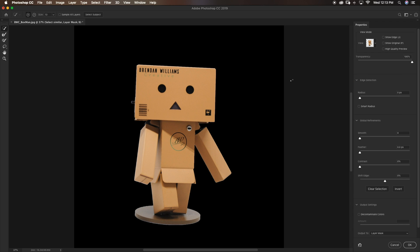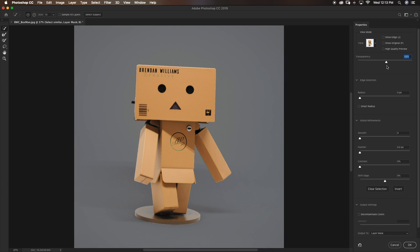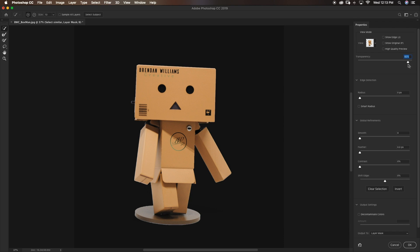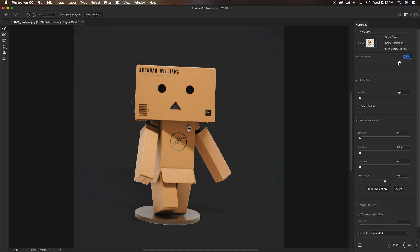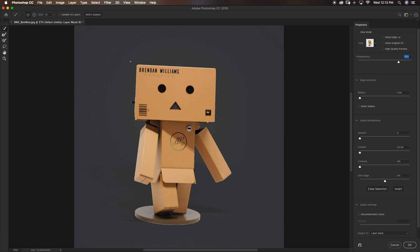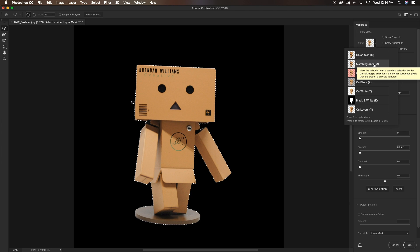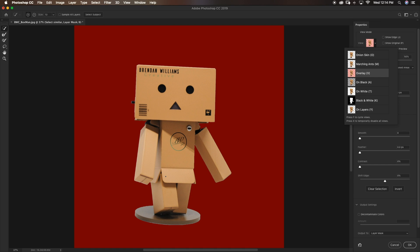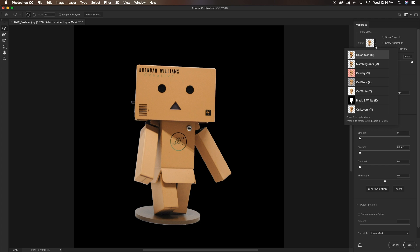The view I like to keep is Onion Skin. Basically what Onion Skin does is it changes the transparency of the background that is outside of your selection. If I go to 0% transparency my image is back to normal with the white background, but as I bring up the transparency the white begins to fade into the black background underneath. I often use Onion Skin so that if there is something outside of my selection that I've missed, I can change the transparency and quickly notice it. In this case we're all good, so I'll keep transparency at 100%. You can also view the marching ants selection, an overlay where red is outside the selection, or view it on black, on white, or directly as the layer mask.